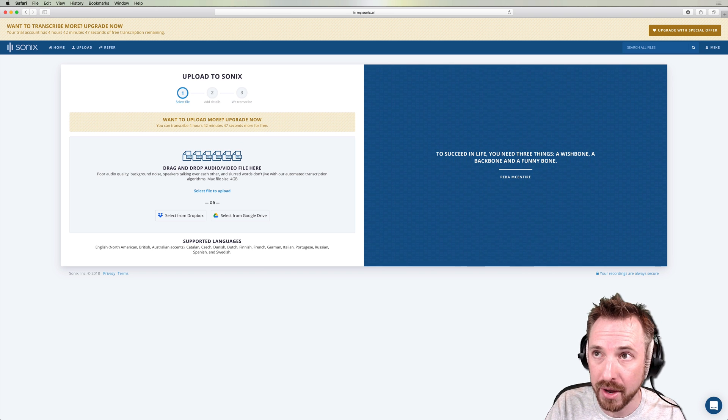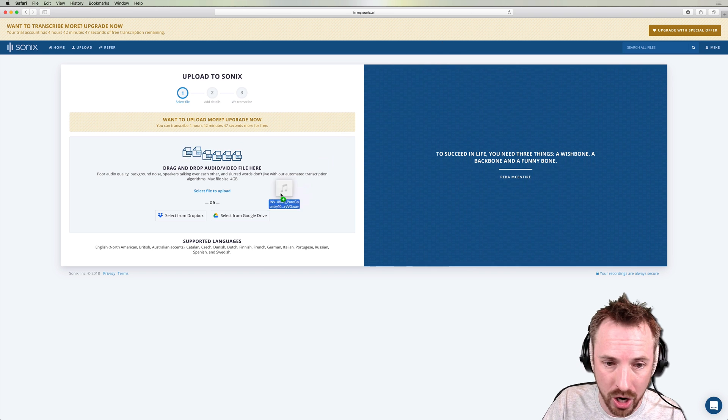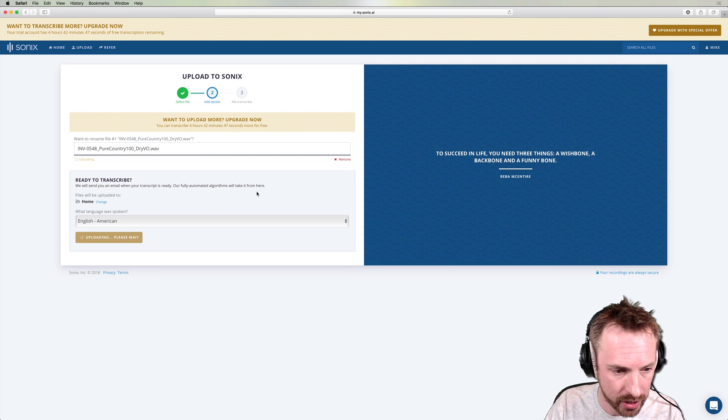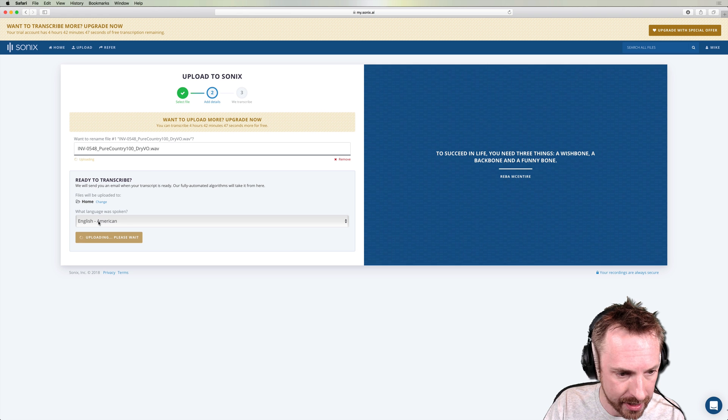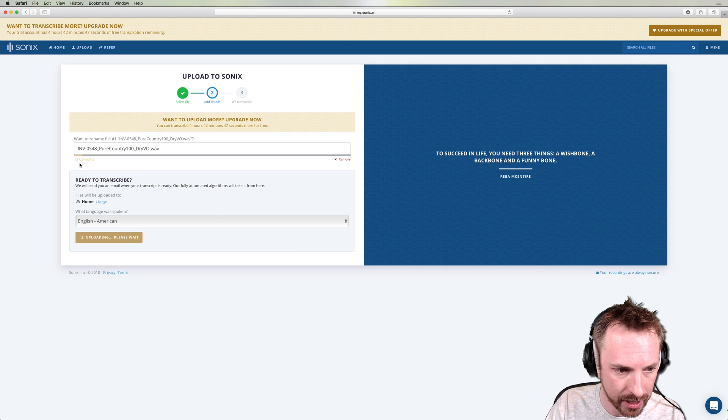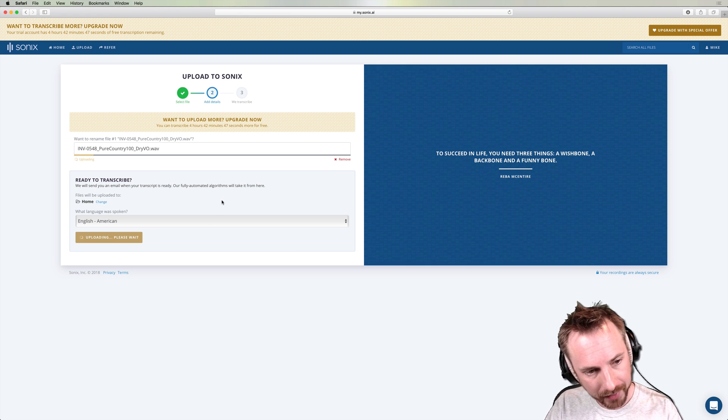We're going to do it very, very quickly. I'm just going to drag in Todd's session here. It's English American. That's fine. It's just uploading now.